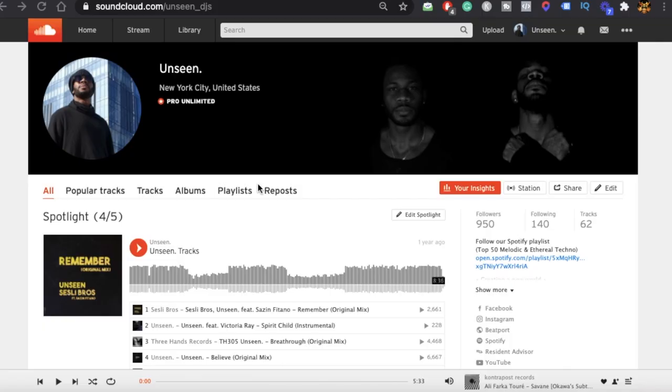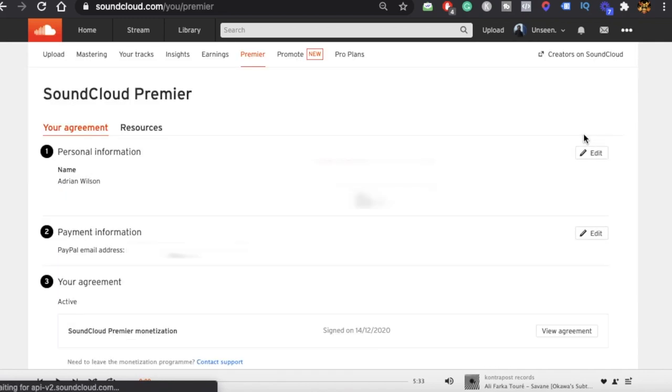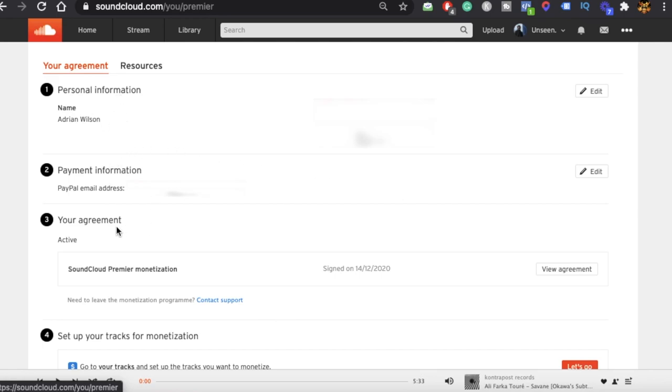So how do you actually get paid? You have to set up your PayPal account with SoundCloud, and every month they send your earnings to that PayPal account. Go and set up your SoundCloud monetization, link your PayPal account to it, and you'll start making money. To link your PayPal to SoundCloud, click the three dots on the top right, then click SoundCloud Monetization, then go to Premiere. From there, fill in your personal information, payment information, sign the agreement, and set up your track monetization.